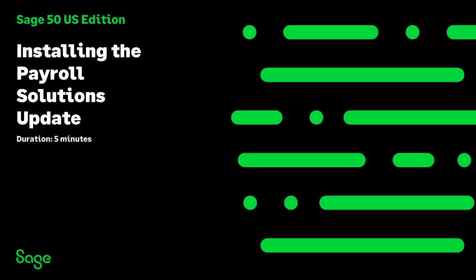Welcome to this Sage 50 U.S. edition anytime learning topic. In this lesson, you will learn how to download and install the year-end payroll solutions update.